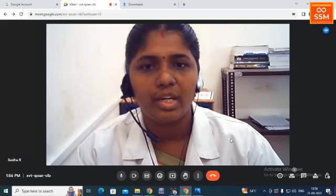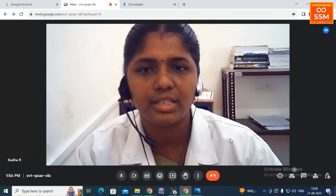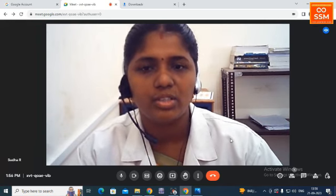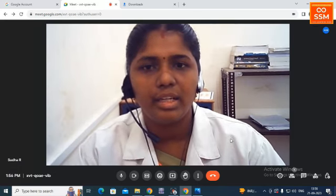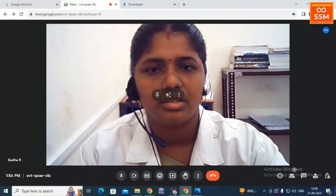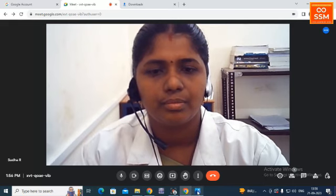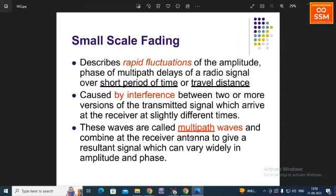We are going to discuss multipath propagation and small-scale fading. Small-scale fading is nothing but the fluctuations — it occurs when rapid fluctuations are observed in a radio signal over a time delay. Small-scale fading describes the rapid fluctuations of the amplitude based on the delays of a radio signal over a short period of time or travel distance.